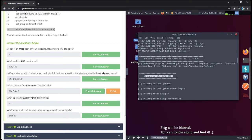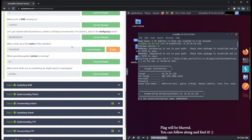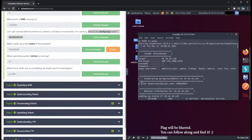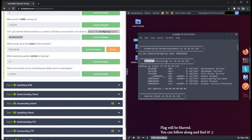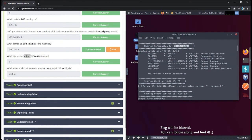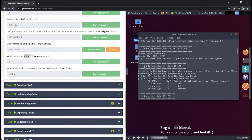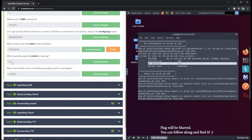It's easy to scan the results by looking at the headers enum4linux gives you. The first question asks for the workgroup name — going to 'Enumerating Workgroup' shows the domain workgroup name is WORKGROUP. What is the name of the machine? The information for this IP address shows it is POLO-SMB. For the operating system version, the OS information section shows the OS version is 6.1.